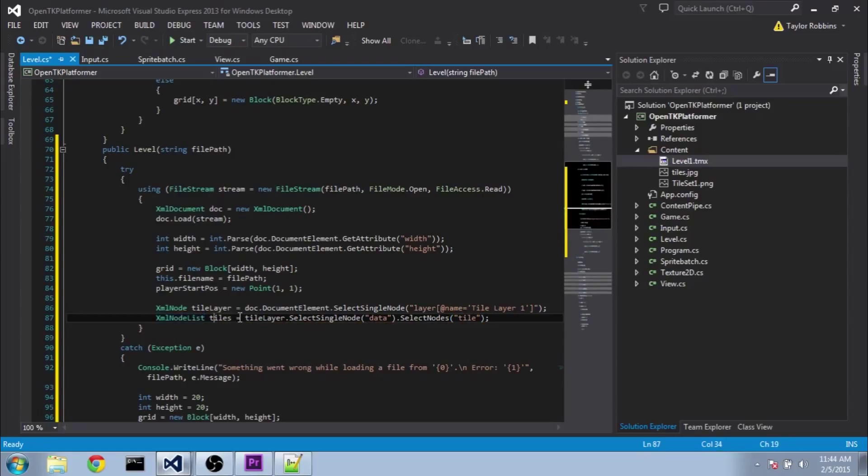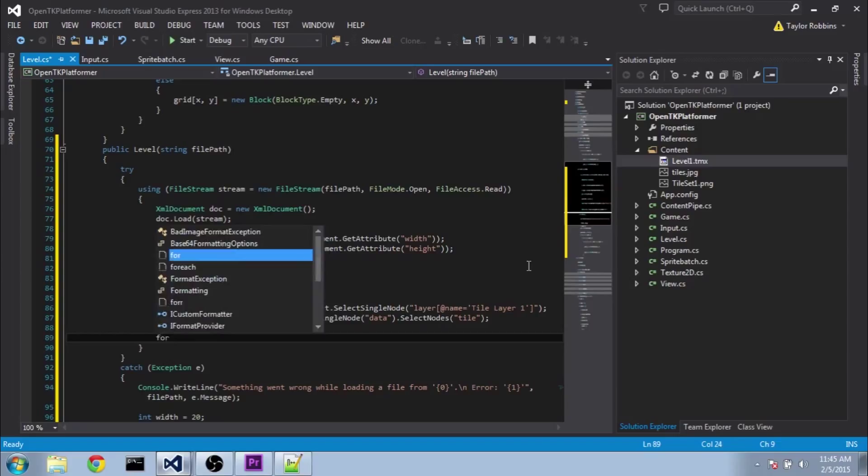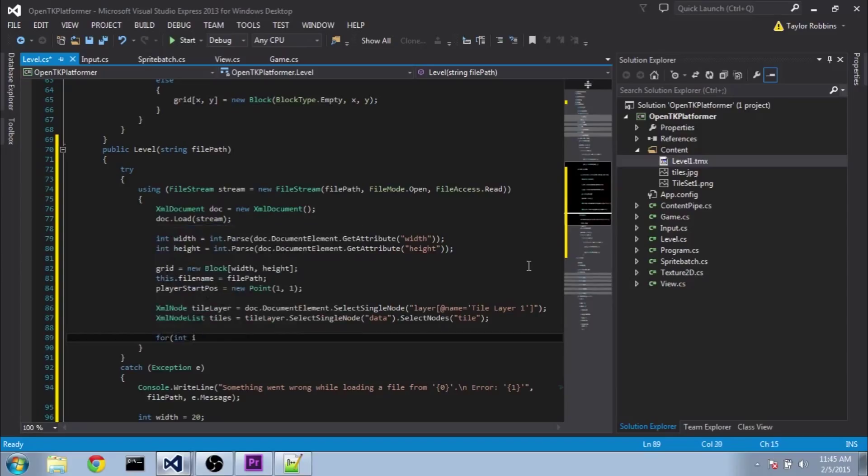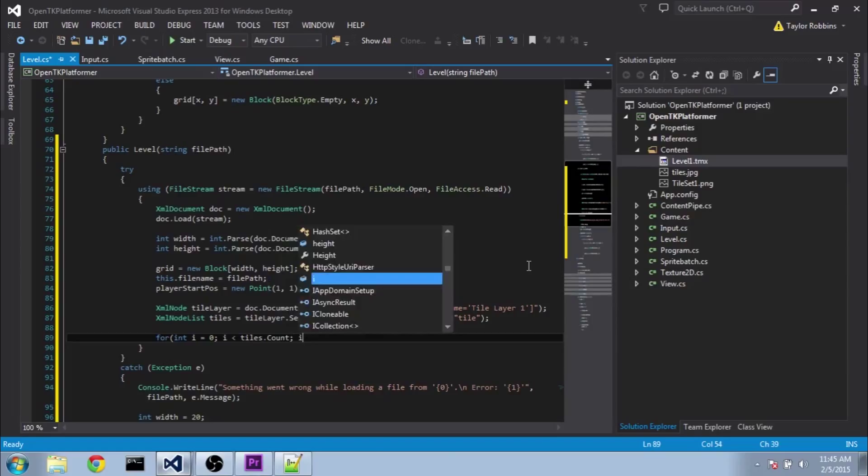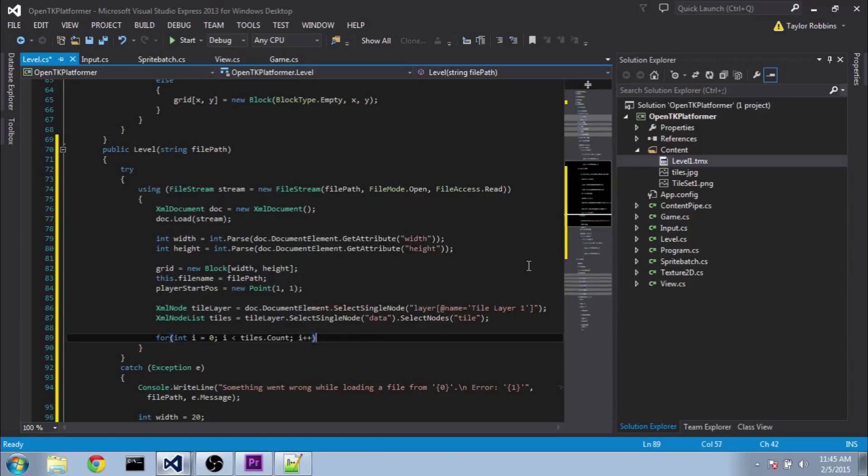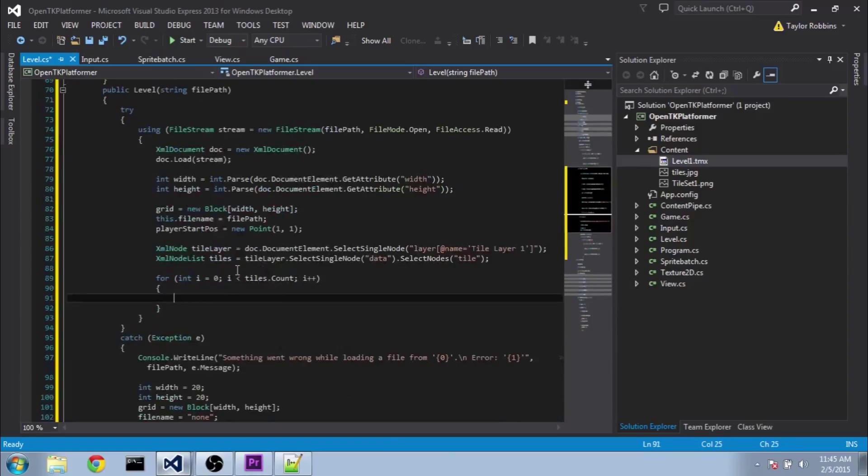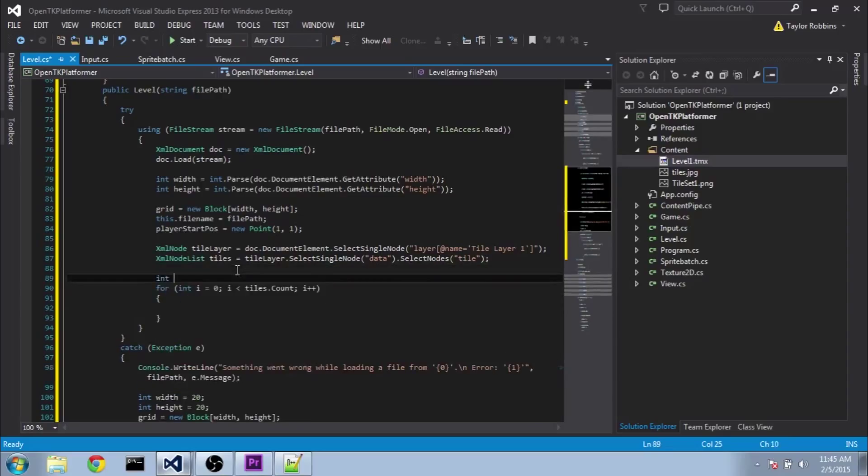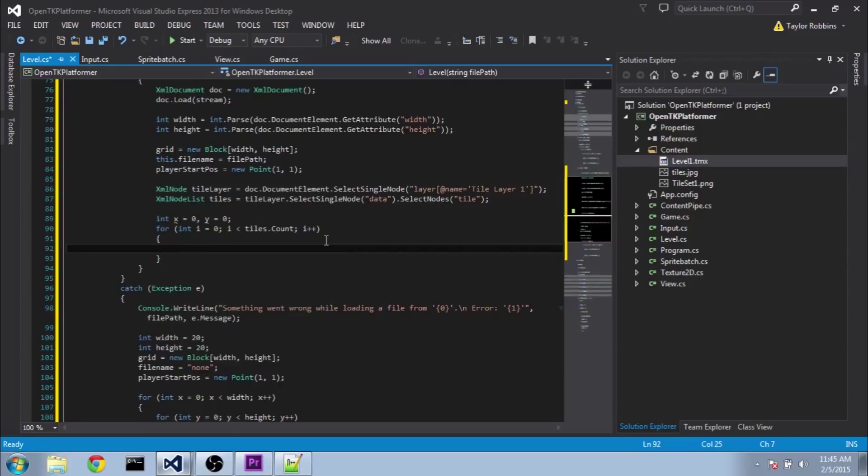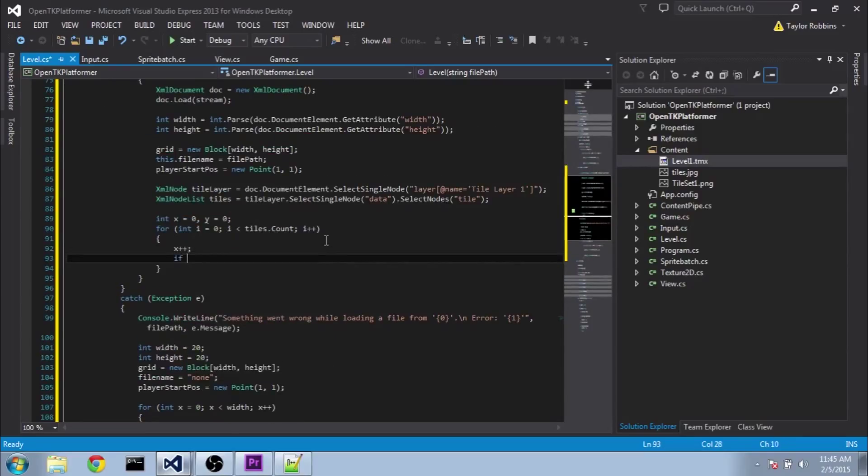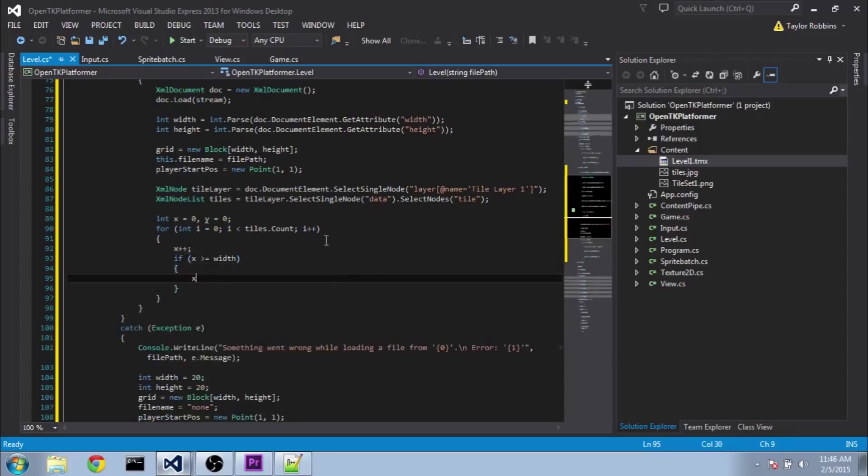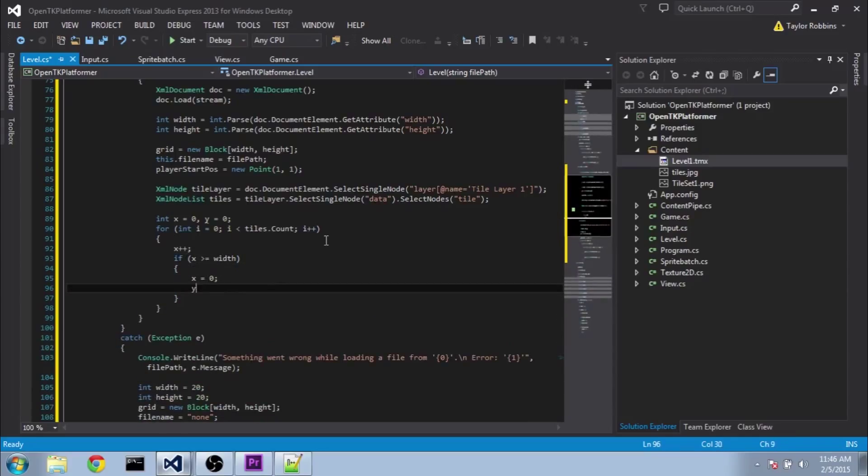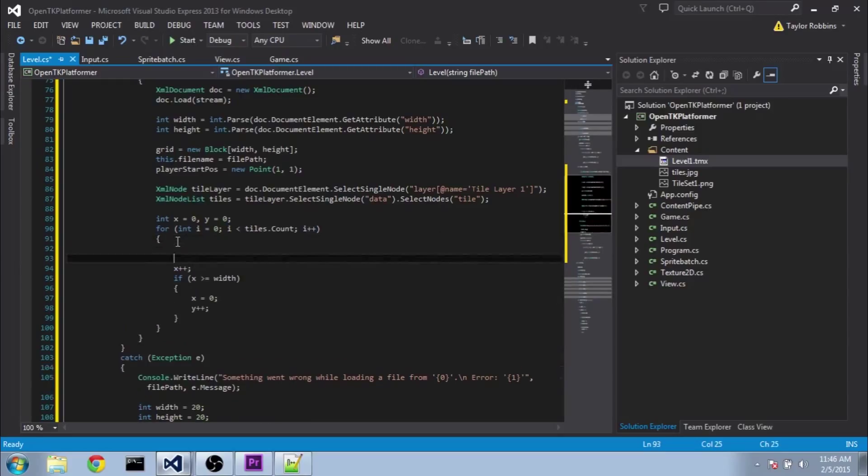So now we need to loop through these tiles. So we'll do for int i equals 0 i is less than tiles dot count i plus plus. And we also need to keep track of what x and y position we're at. So we're going to set up a couple different variables here. x equals 0, y equals 0. And each time we need to increment the x value here. If the x value is greater than or equal to the width, we'll set it back to 0 and increment the y variable. And we'll make sure we put this after our code here. That way it only increments after our first step. Because the first step will be at 0, 0.